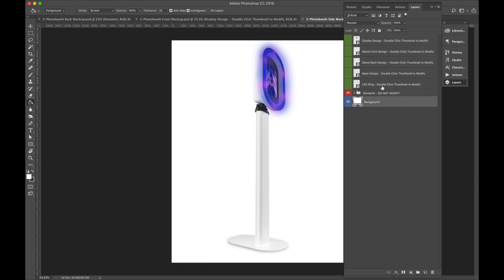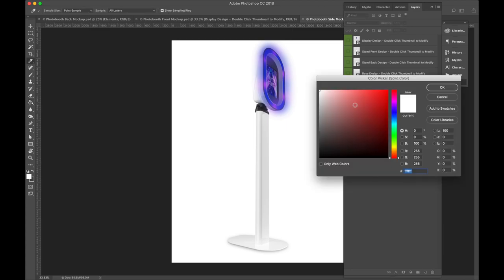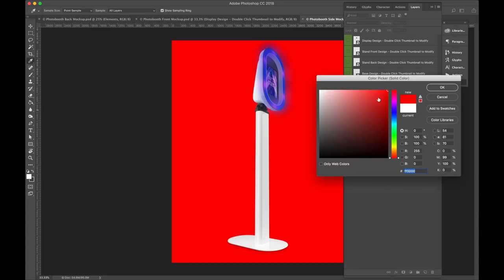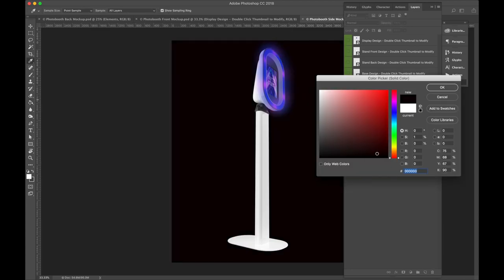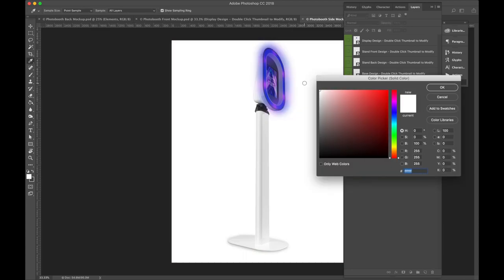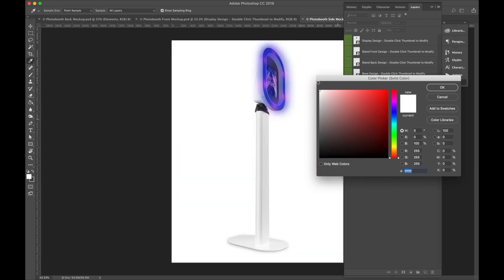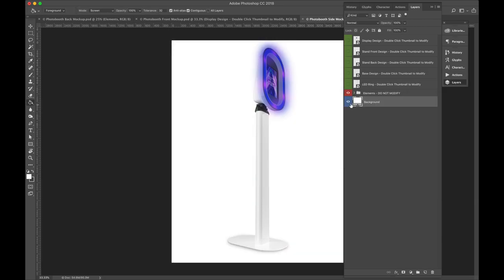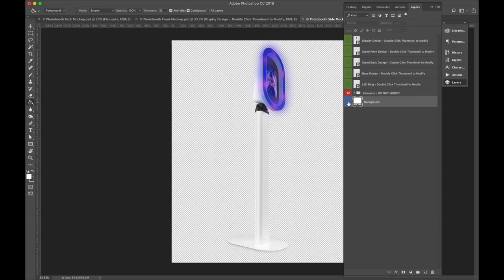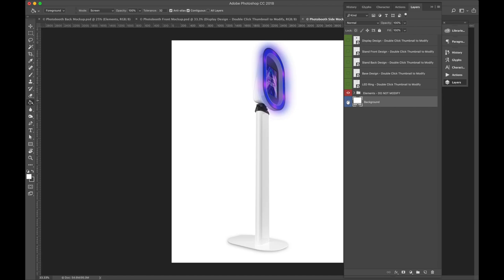So first of all, let's start with the basics. The background is easy to double click that and you can change its color. This is great for if you want to put it onto any sort of flat color. But for the most part, we're likely going to click the eyeball there, remove that layer, and export this as a PNG. This way, it's a transparent file and you can place it anywhere.